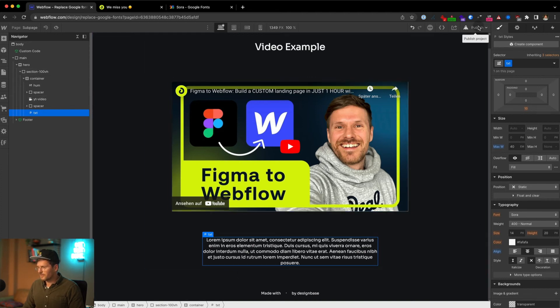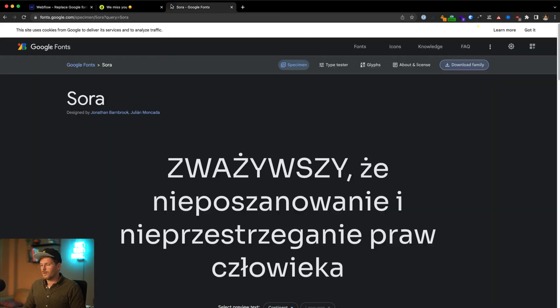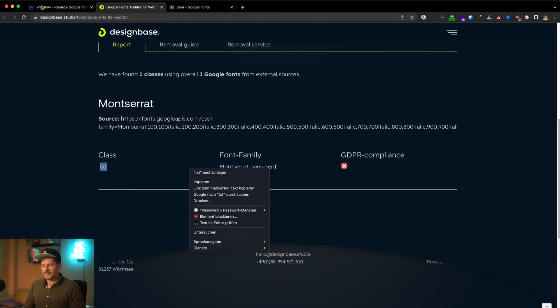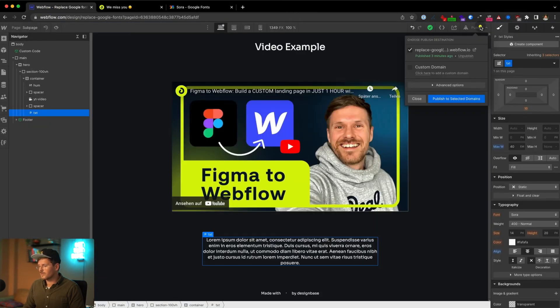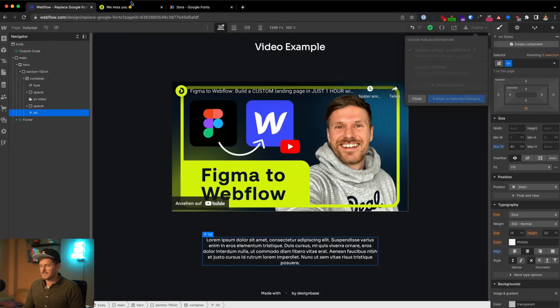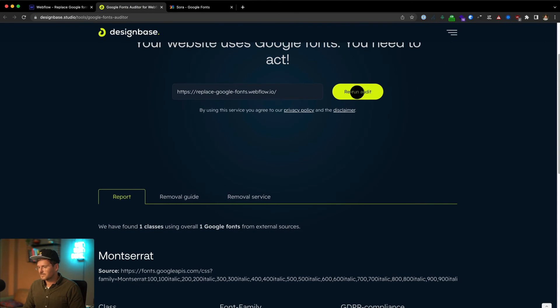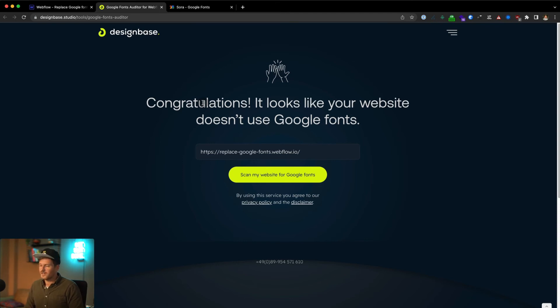You have to rinse and repeat this step until all classes here are cleaned. From time to time you can republish your website and rerun the audit to see how you progress. So let's rerun the audit and you can see, congratulations, it looks like your website doesn't use Google fonts.